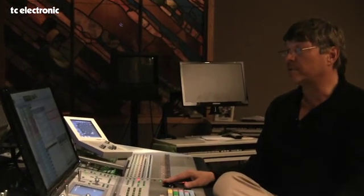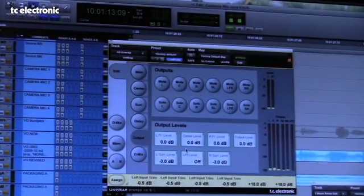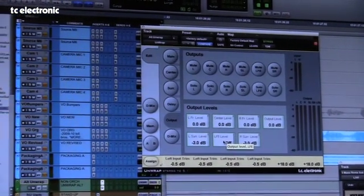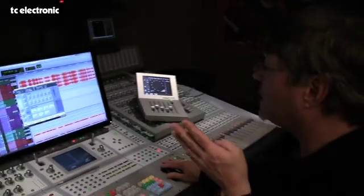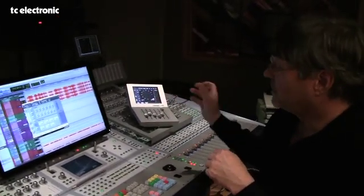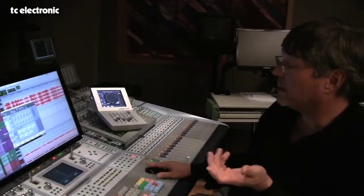We also use the unwraps for doing — PBS provides us with certain packaging that's in stereo, but their delivery demand is 5.1. We use unwraps taken directly from the 6000. Here's the one I use for the PBS stuff. The PBS spec stipulates that there be no low-frequency material in any of the dialogue, and some of their wraparound material contains dialogue. Here's another way we've moved from the 6000 platform over to Pro Tools using a plug-in of an unwrap.